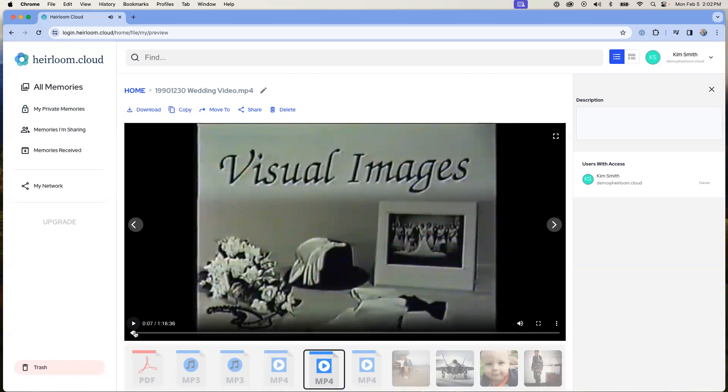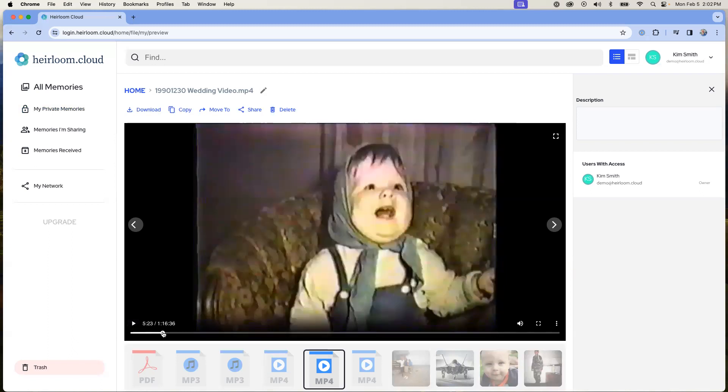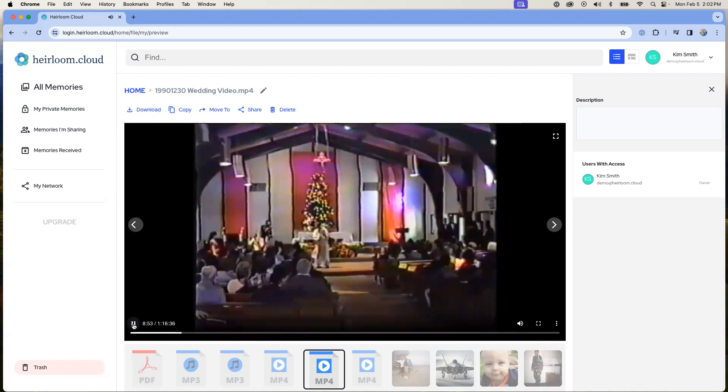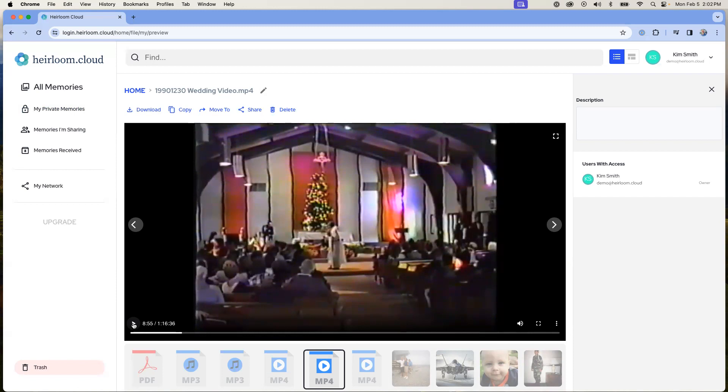It's also possible by dragging on the bottom to go to different points in the video as well. And that is how you stream a video in your heirloom account.